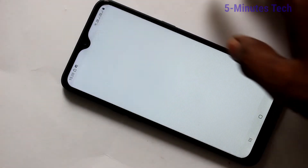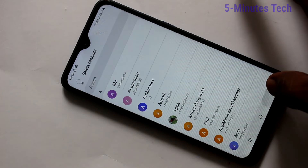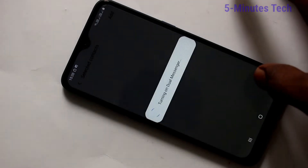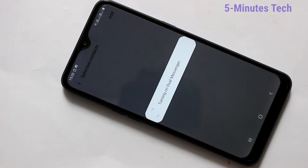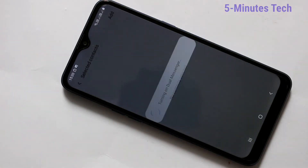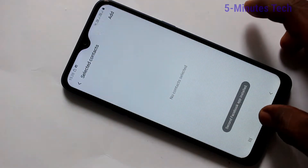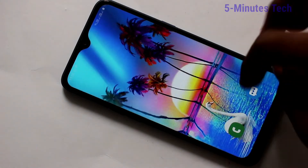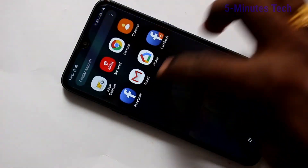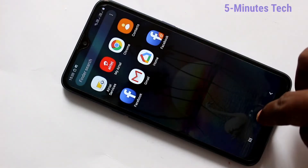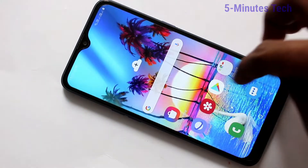And turn on this button. Go back. Another messenger for Facebook is installing now — just wait a few seconds. Yes, it has been installed. And you can see it on the home page. Go to home page. See here, two Facebook apps are showing.